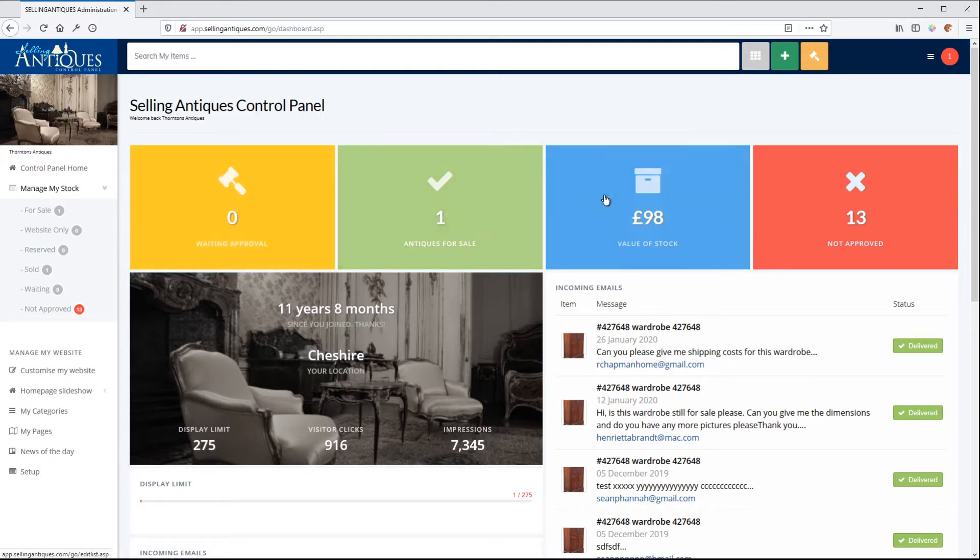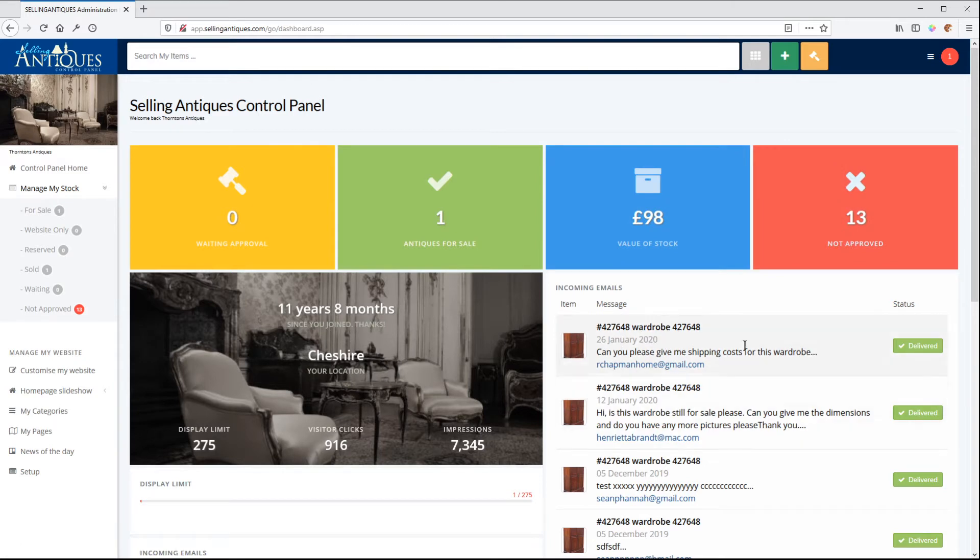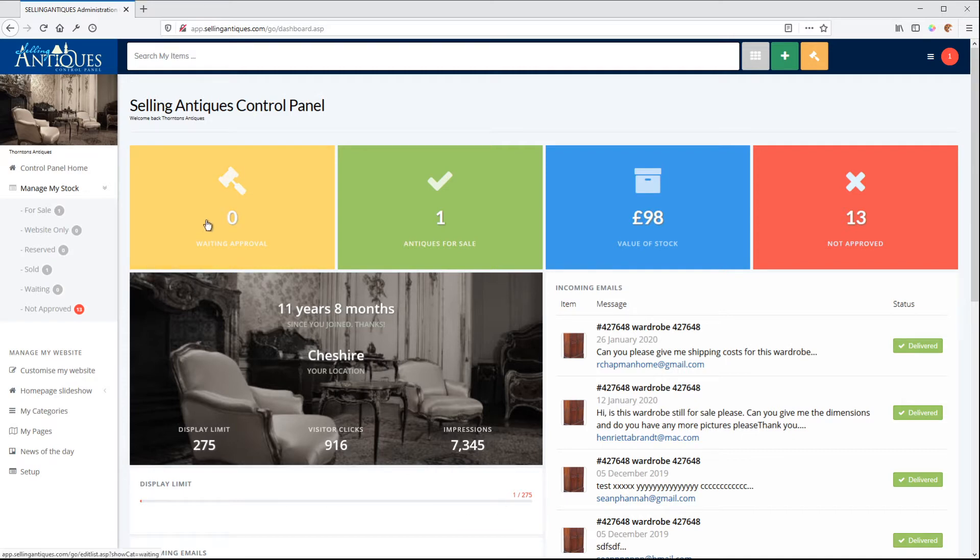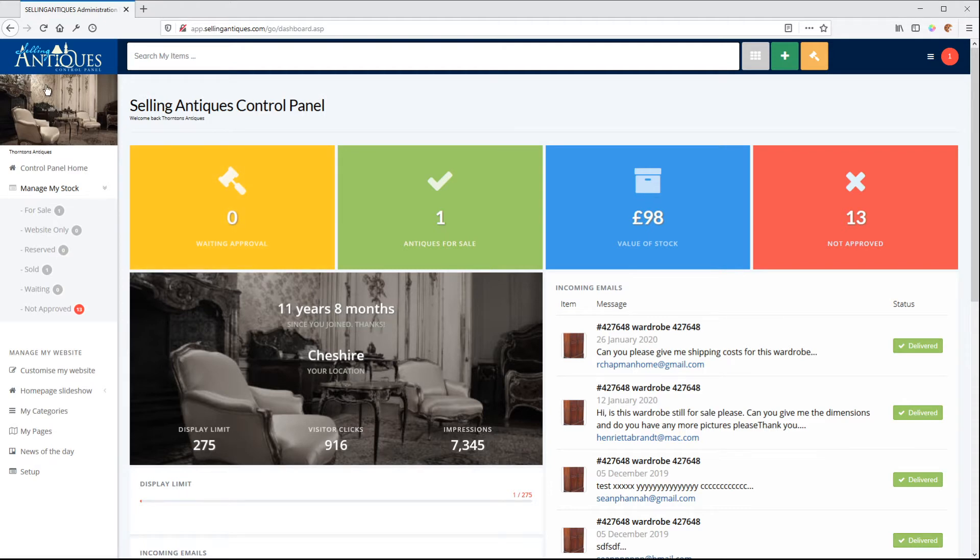We've got our big blocks, main blocks here, quick links. We've got our emails, we've got our info, impressions, clicks, display limit. We've got a graph now to show how far up we are on our display limit. This is an image that we've uploaded for our profile. This is displayed in our profile on the mini website on Selling Antiques. So we used the same image in here.